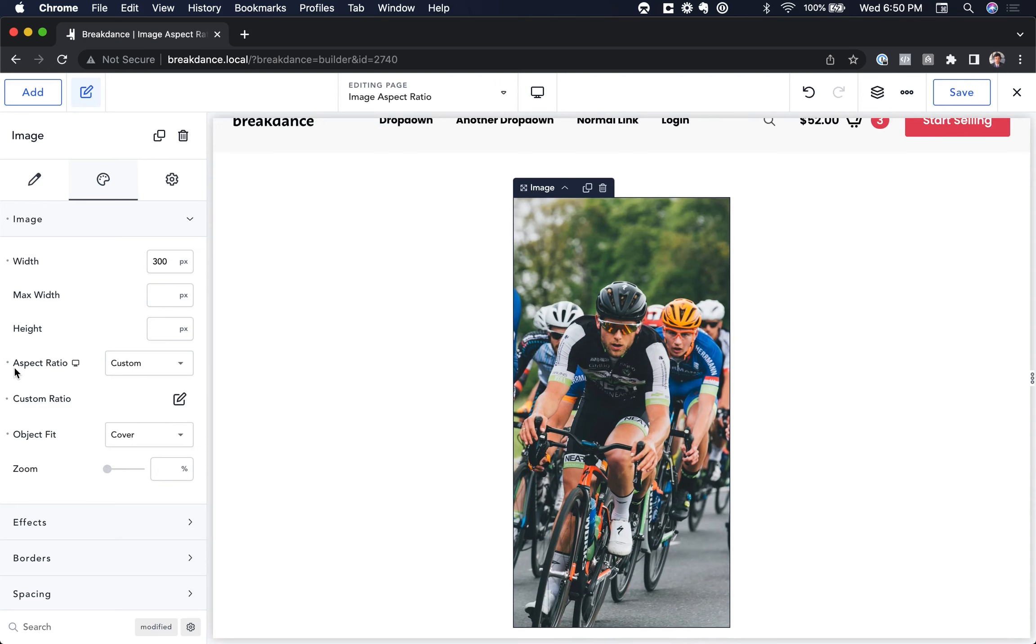That is how to use the aspect ratio with Object Fit in Breakdance. Thank you.